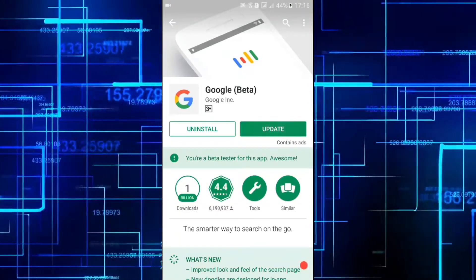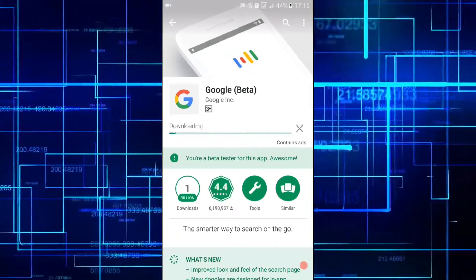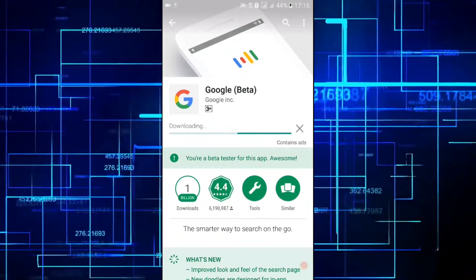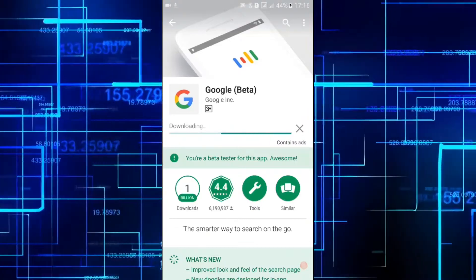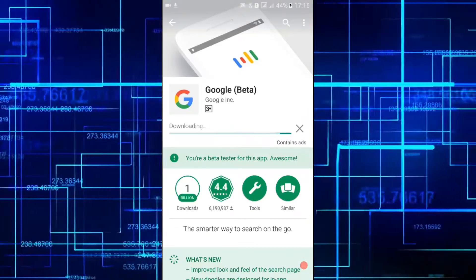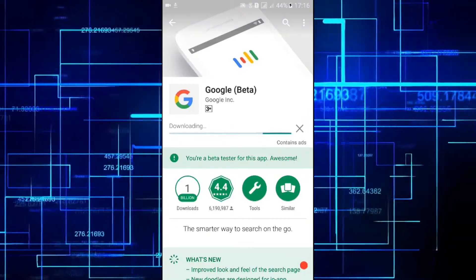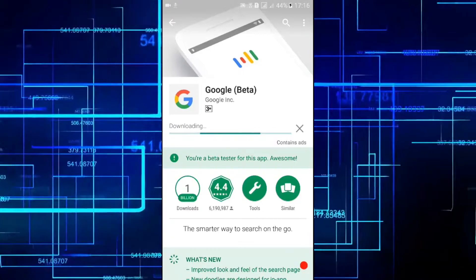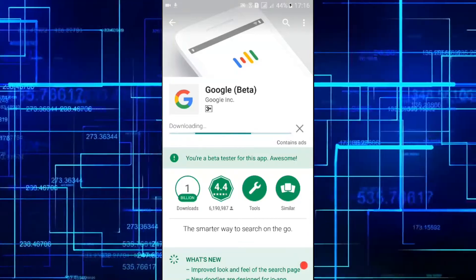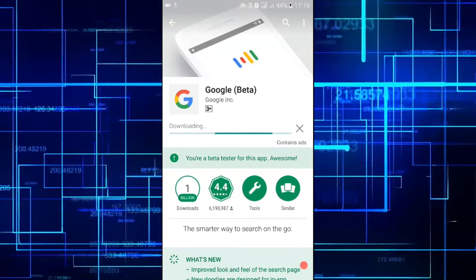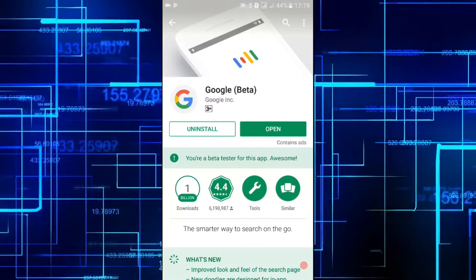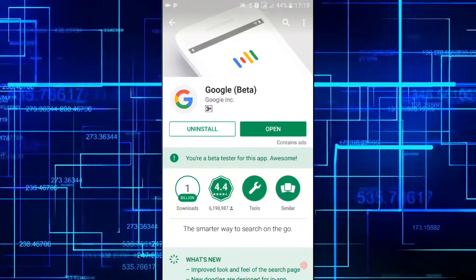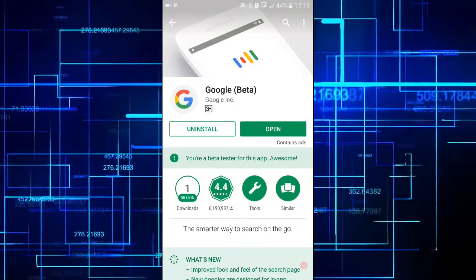So here you're gonna update the Google app. You're a beta tester for this app and that's gonna be awesome. So now we have already updated our Google app.